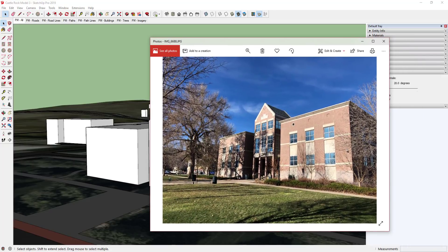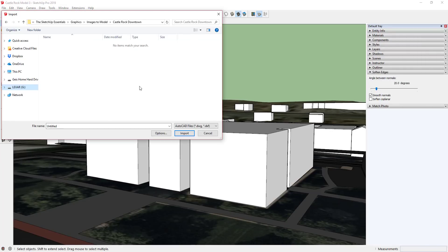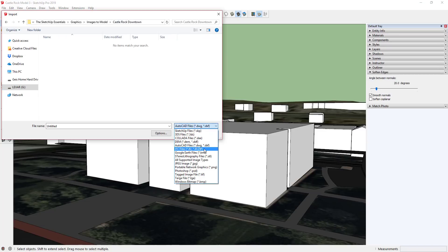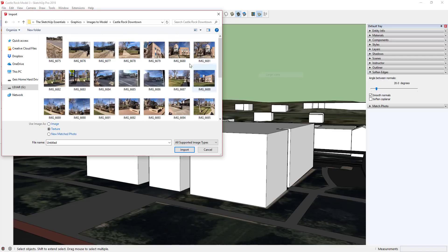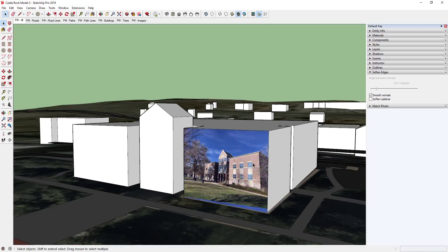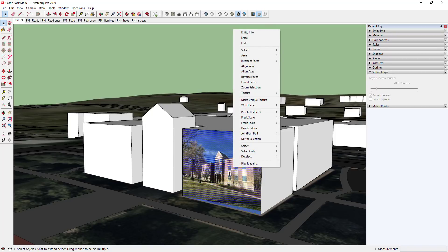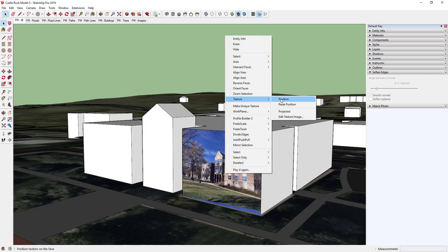To bring the image in and place it along that face, go to File > Import, find the folder with all your images, click the dropdown and go to All Supported Image Types. I can right-click and preview by selecting View Large Icons. I want to find this particular image. When bringing it in, I want to use it as a texture, so click the little button for Texture. Double-click the image and it asks us to place it on a face — I'll put this one on this face right here.